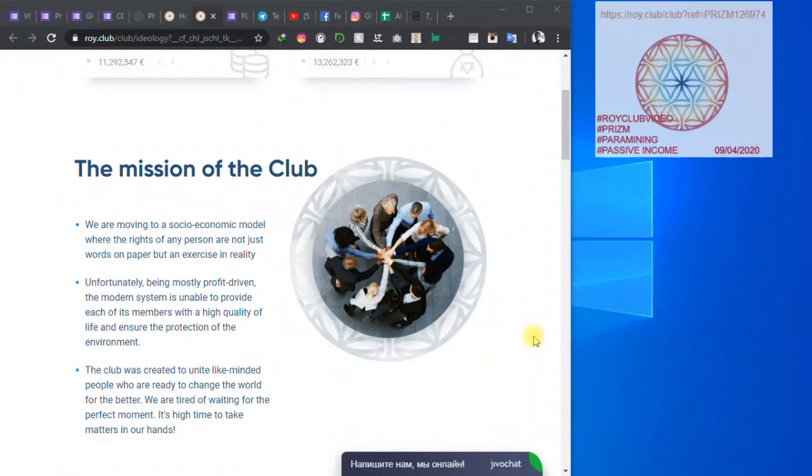Thank you for checking out my video. This is George and this is a Real Club video. Today's 9th of April, we are in 2020.